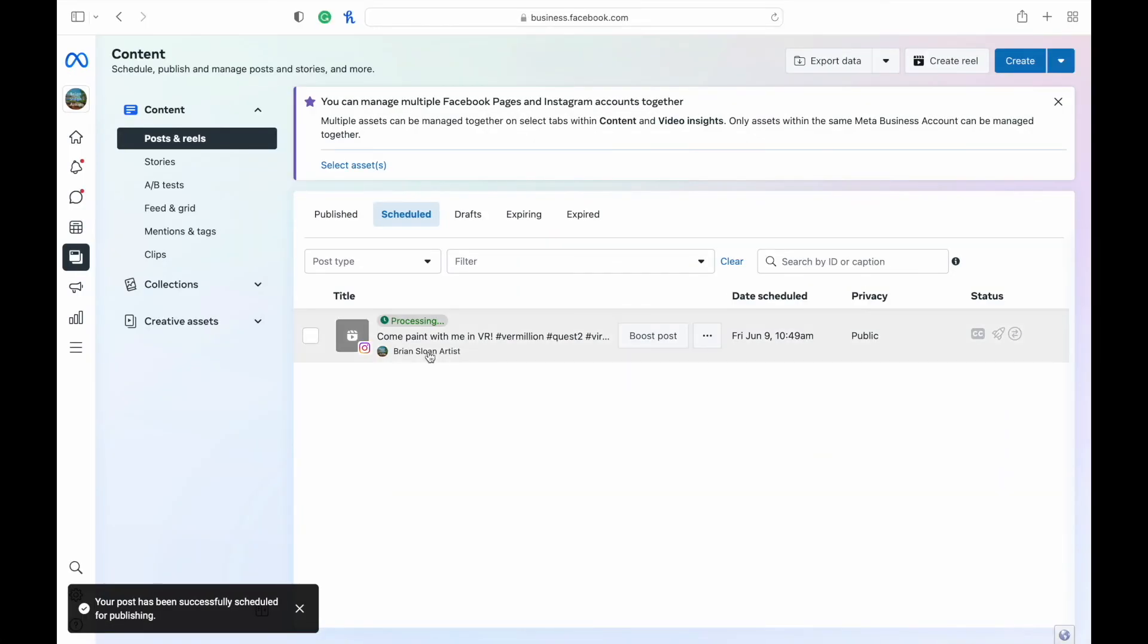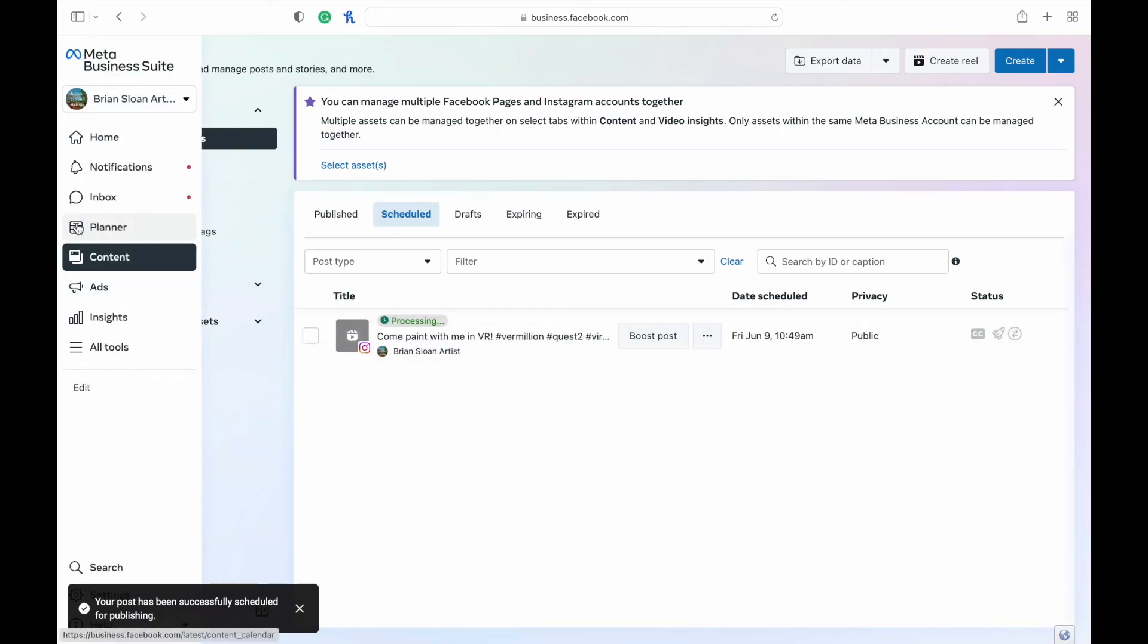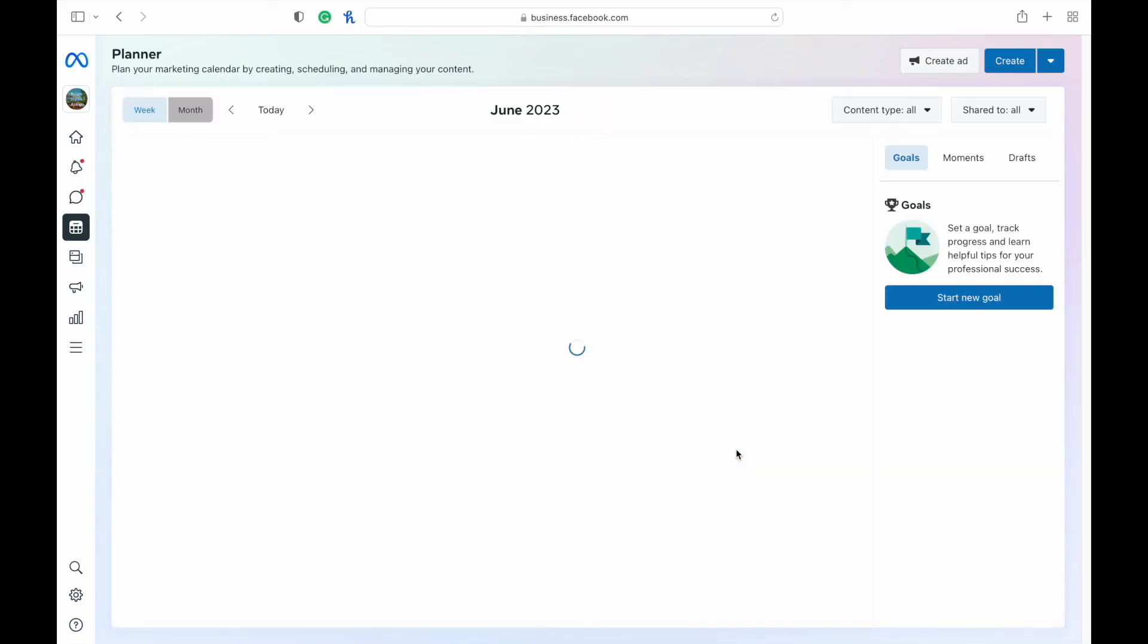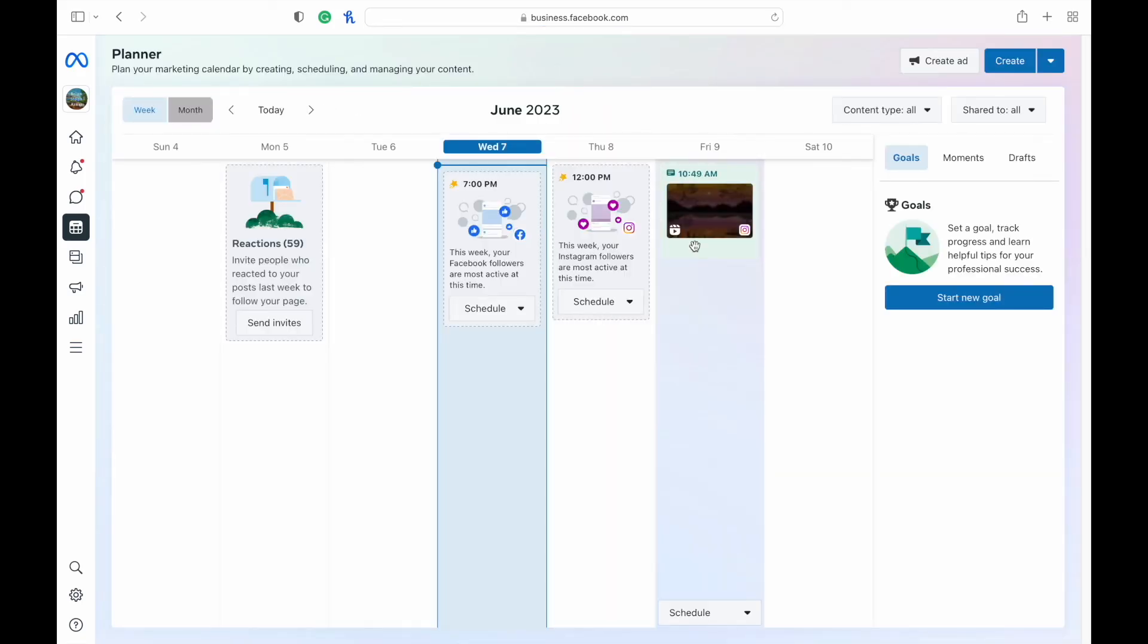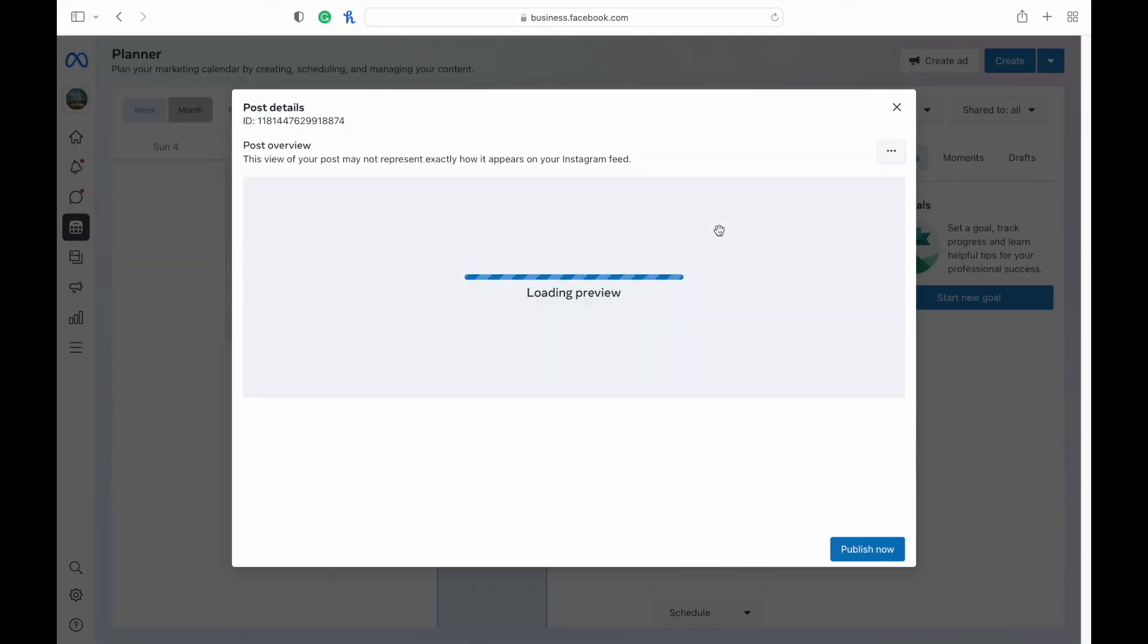There we go. You can see it's processing still. Once it's processed, then it will show up. And then it will also show up in your planner here. There we go. 10:49 AM.